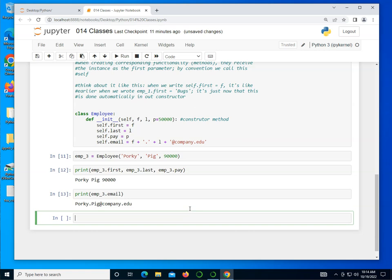So this is wonderful that we can do this. Well, this is great, but we still haven't seen any functionality. These are instance variables, otherwise known as properties or attributes. So there's an attribute of first name, last name, pay, and email. But that doesn't really do anything yet. So let's go ahead and add a method to this.